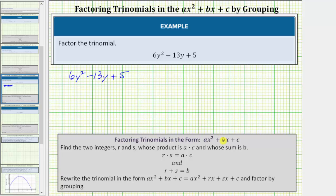So we're looking for two integers R and S whose product is equal to a times c and whose sum is equal to b. Once we find the values of R and S, we'll write the given trinomial in the form ax squared plus rx plus sx plus c, and then factor by grouping — essentially using R and S to rewrite the degree one term as a sum or difference.